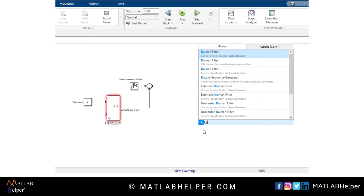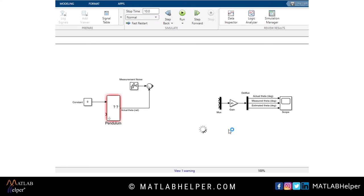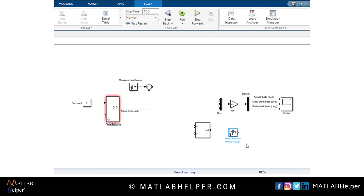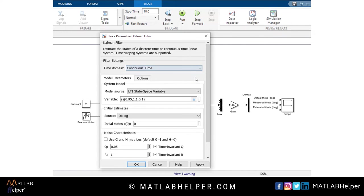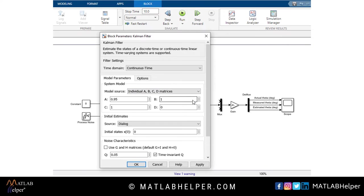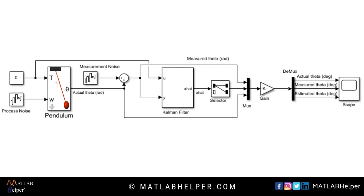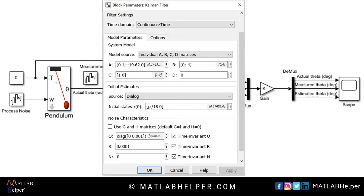Let us see the effect of the Kalman filter. I will now build the model along with you. For the virtual pendulum model, add a Kalman filter block, a process noise band-limited white noise block, and a selector block. Double-click and open the Kalman filter block. Under time domain, select continuous time domain. You can use discrete time domain when implementing hardware using a microcontroller in real time. Under model parameters, select individual A, B, C, D matrices and fill in the appropriate values calculated using mass, length, and gravity. Set the initial state to pi/18 under initial estimate. For noise characteristics Q, set the value to diagonal [0, 1e-3] for process noise covariance, and for measurement noise covariance R, set a value of 1e-4. N is the cross-covariance matrix used to store the correlation between process and measurement noise; this value is 0 as they are uncorrelated in our example.